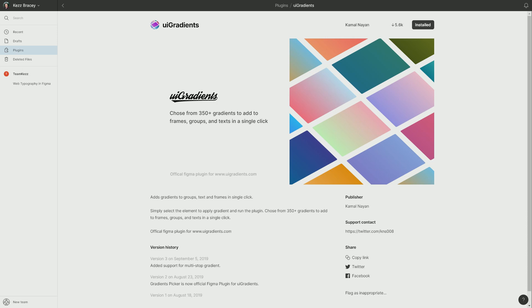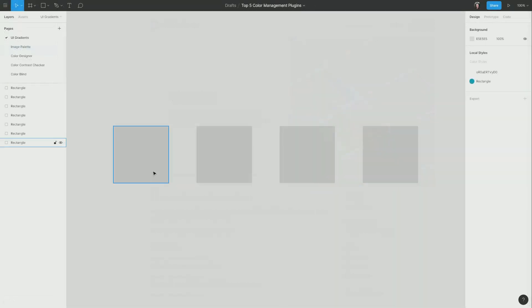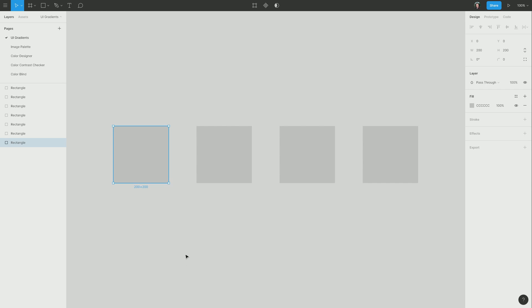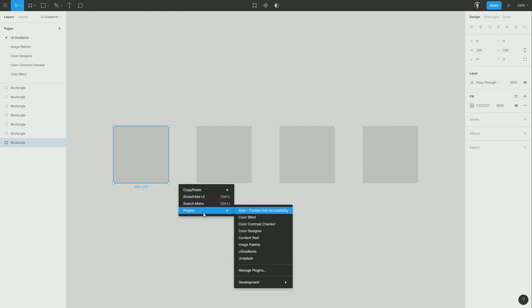First up, we have the UI Gradients plugin, which makes it really easy to browse through a library of really nice pre-created gradients and apply them to any item that you have in your design. So I'm going to select this rectangle here that I have on my canvas, and then I'm going to right click, go to plugins, and then choose UI Gradients.